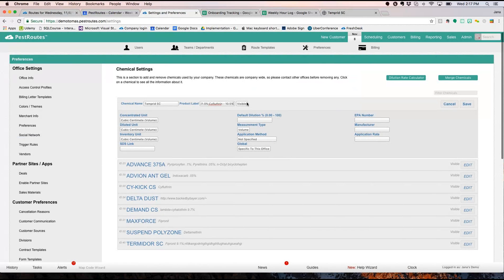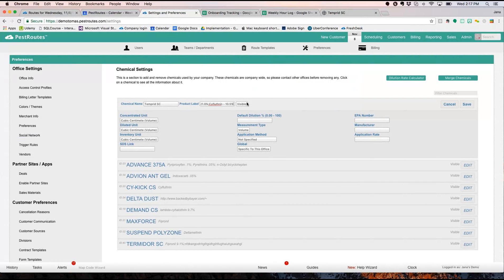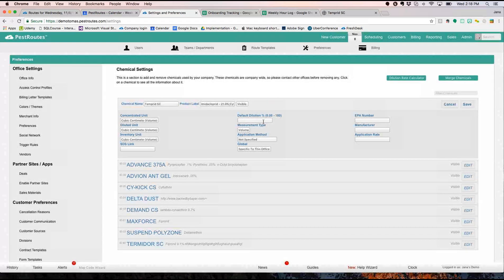You're not going to be able to delete your chemicals once you have created them, because deleting them would remove them from all your previous appointments. So we just allow you to hide them. So if at any point in time you're not using — like say in the future we decide not to use Tempred SC anymore — we can hide it so it's not available to be selected on appointments. But for now, of course, we're going to leave it visible.